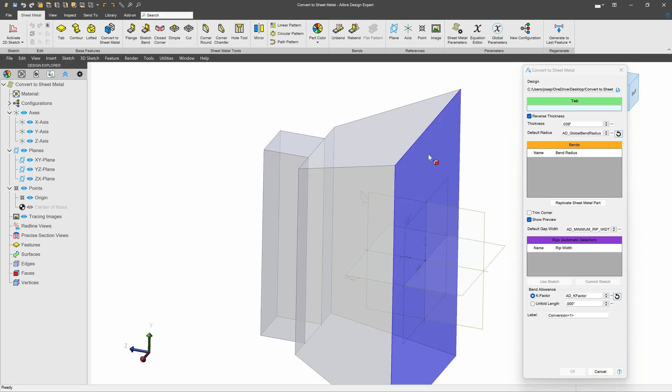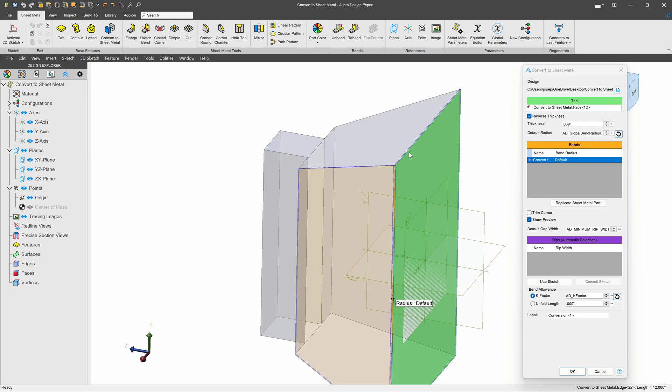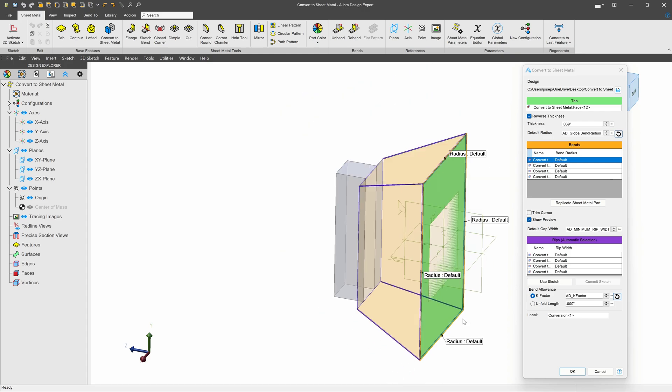I'll select my tab first. This is the part that is the base tab that we'll be bending from, and then I can select which bends that I would like to include. Just like that.